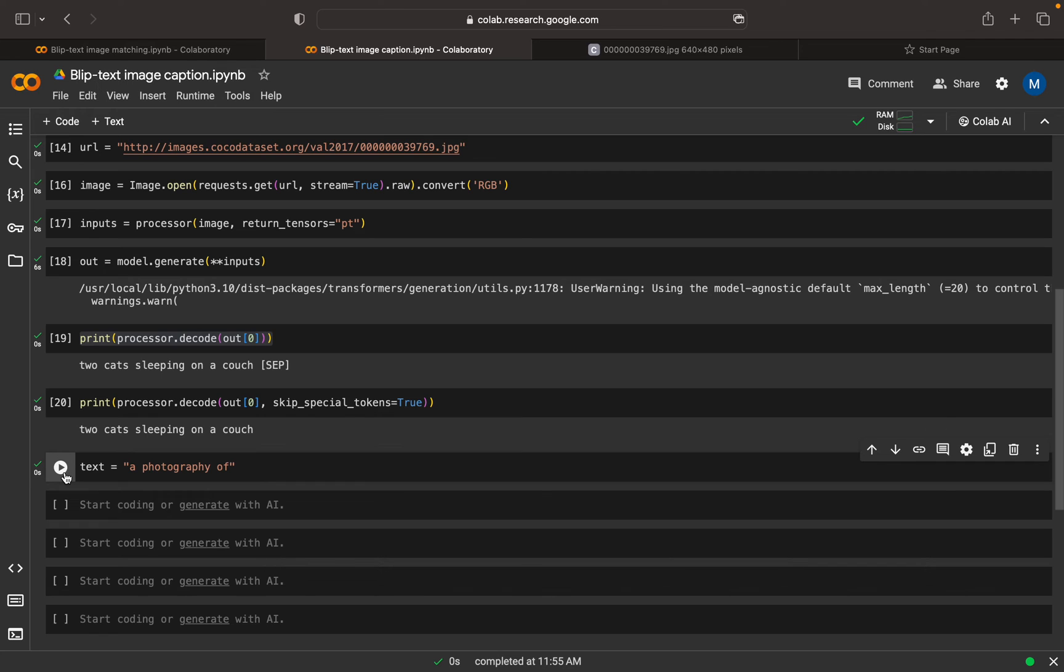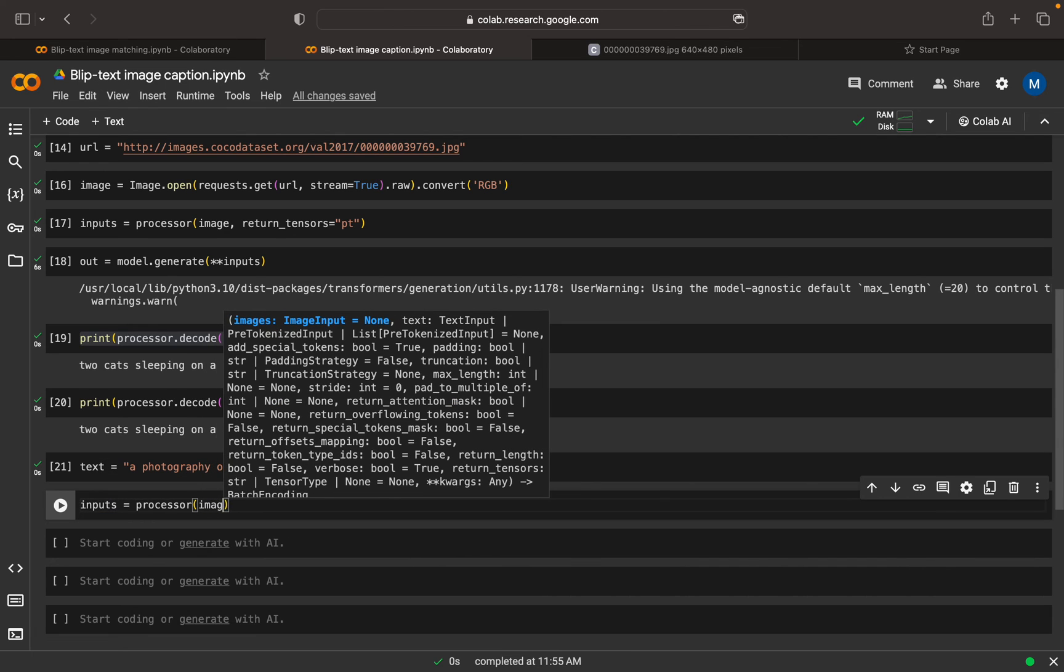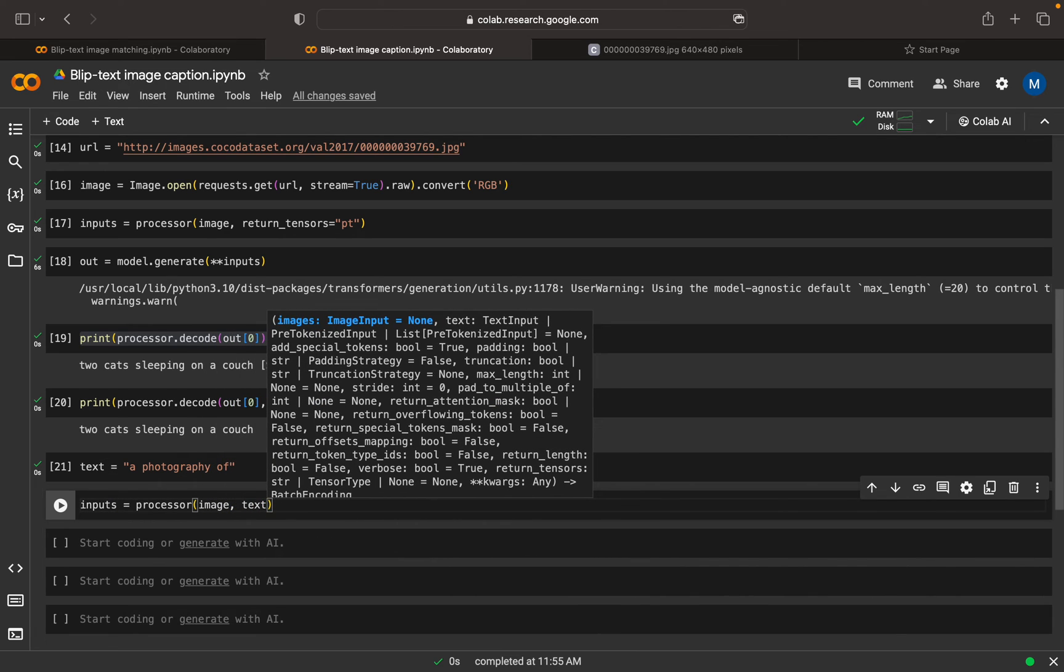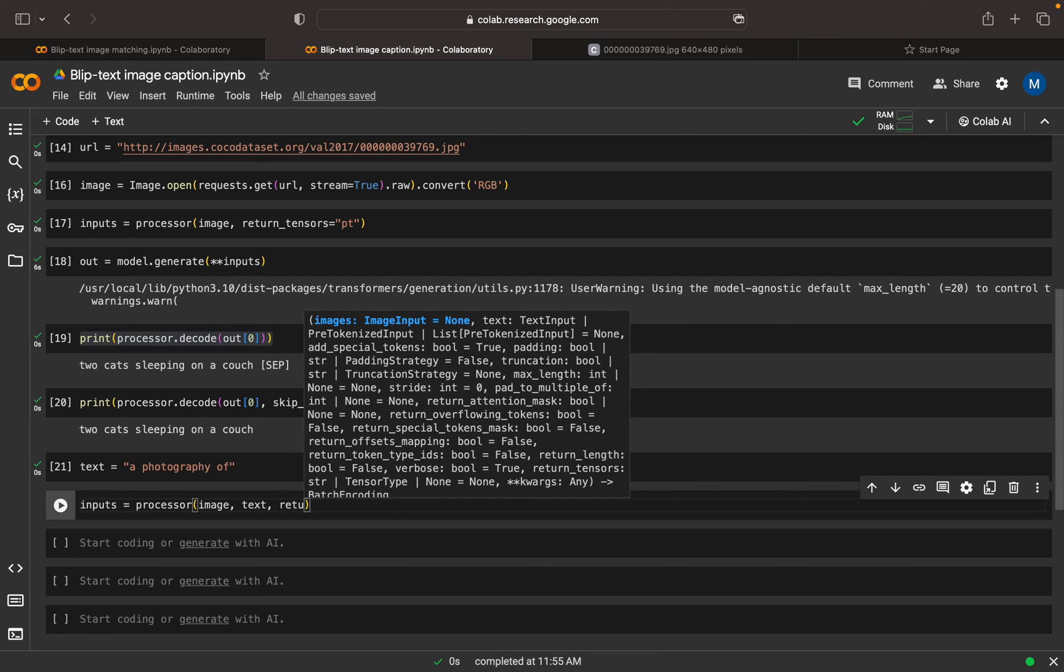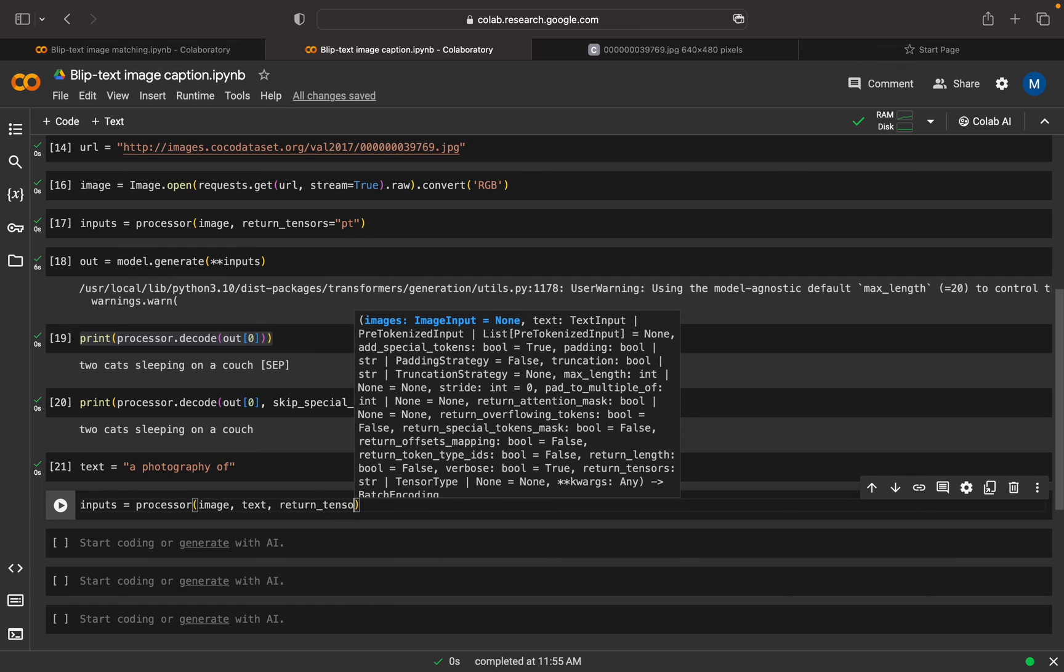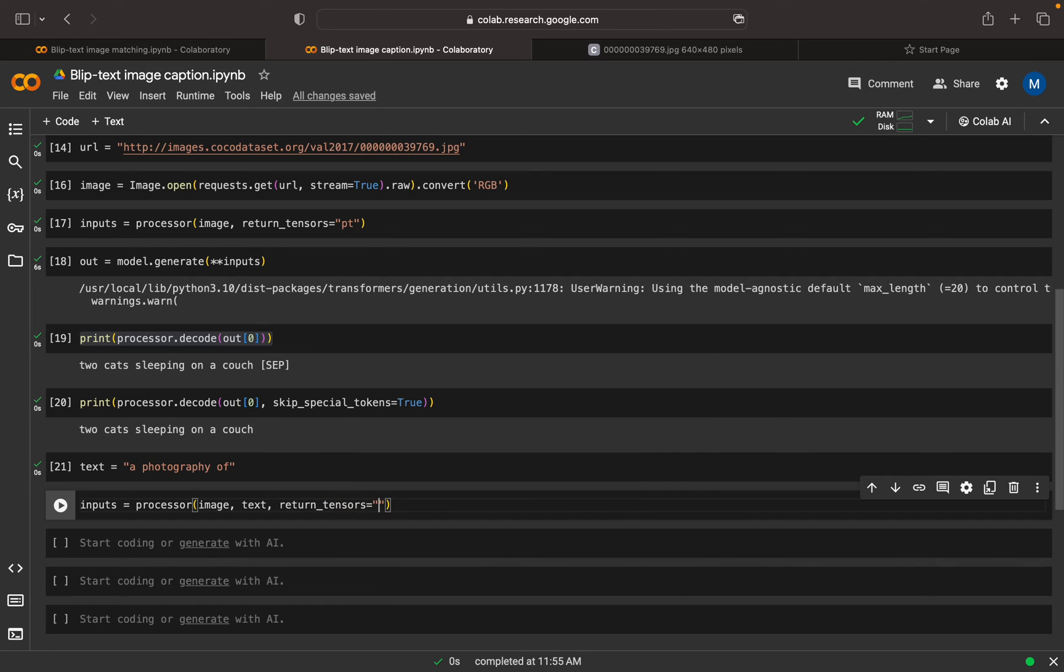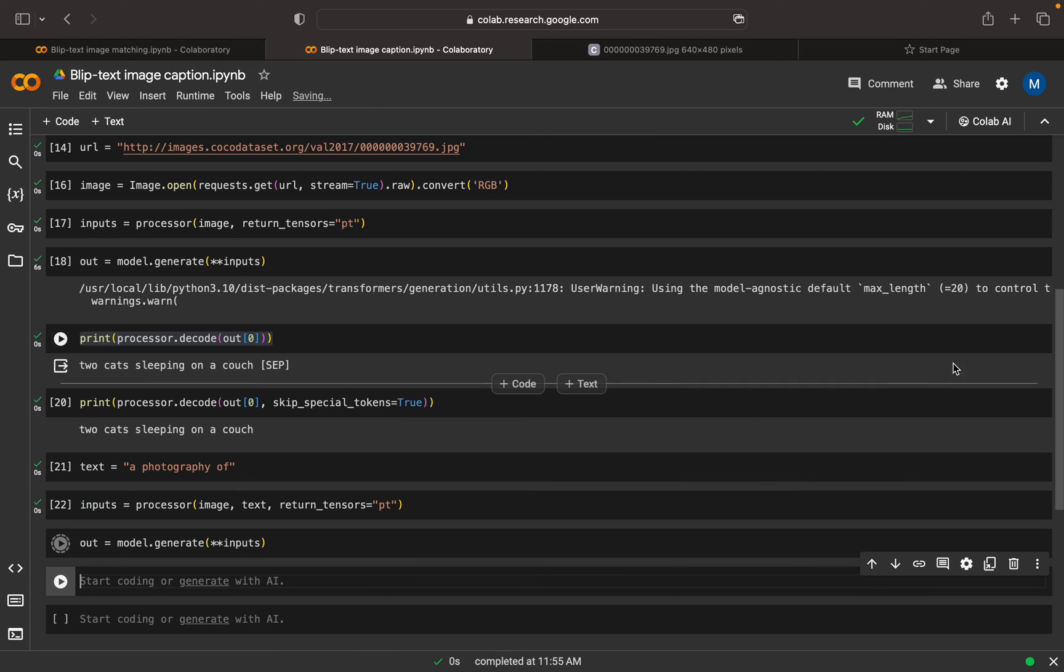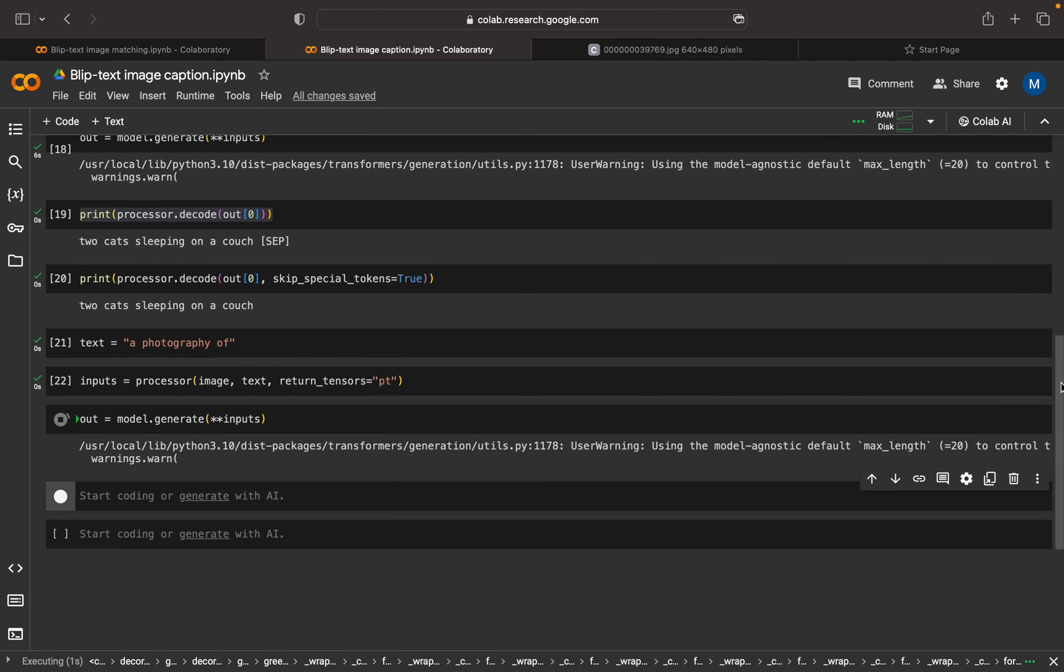I can do a preprocessor again. Here I can set the image, and also pass the text. Return tensors equals PyTorch. The execution is in progress. Now I can create the model.generate output, and pass the input.